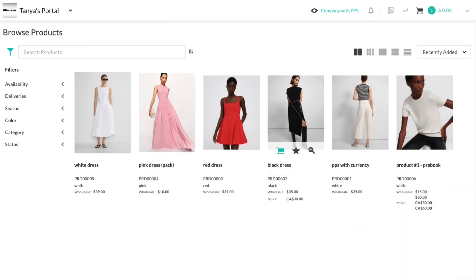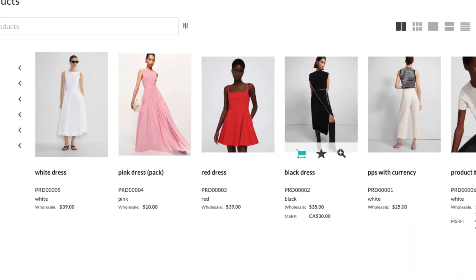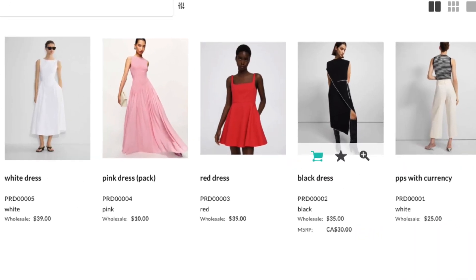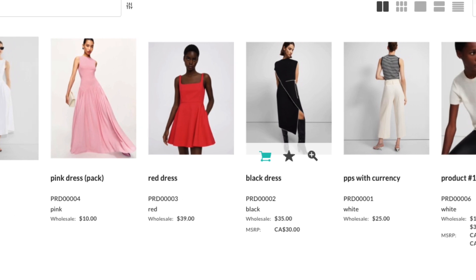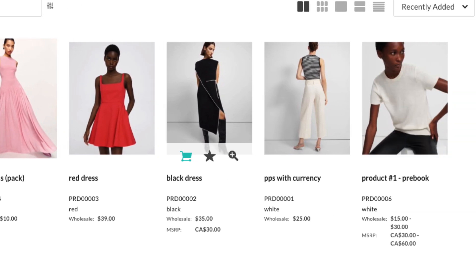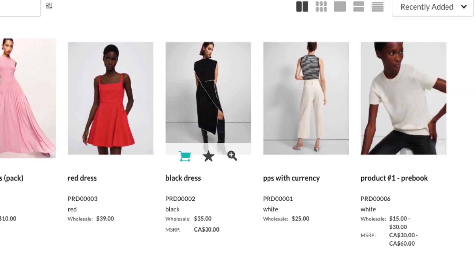Brands participating in a private beta have the option to set separate currencies for wholesale and MSRP prices at the company level.